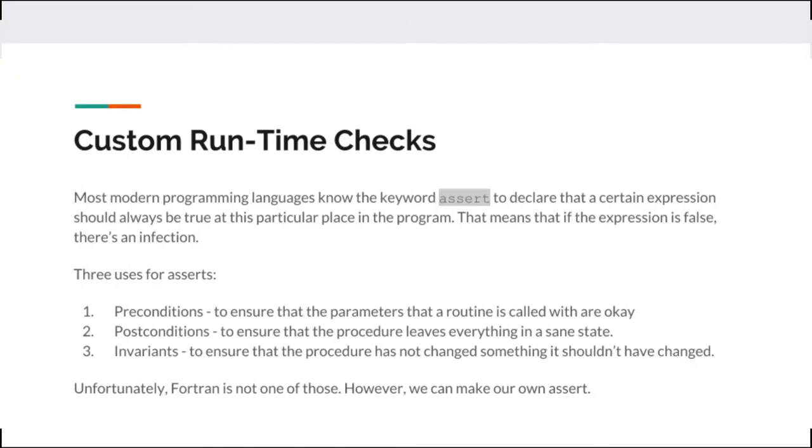Now modern programming languages often have the keyword assert to declare that a certain expression should always be true. And if that expression should ever be false at this point, then you have an infection. And the three most common uses for asserts are as preconditions to make sure that the parameters that you've supplied to a routine are okay, as postconditions to ensure that the procedure leaves everything in the same state, and potentially also as invariants to make sure that your routine hasn't changed anything that it shouldn't change. Unfortunately, Fortran does not have asserts. However, we can easily make our own.